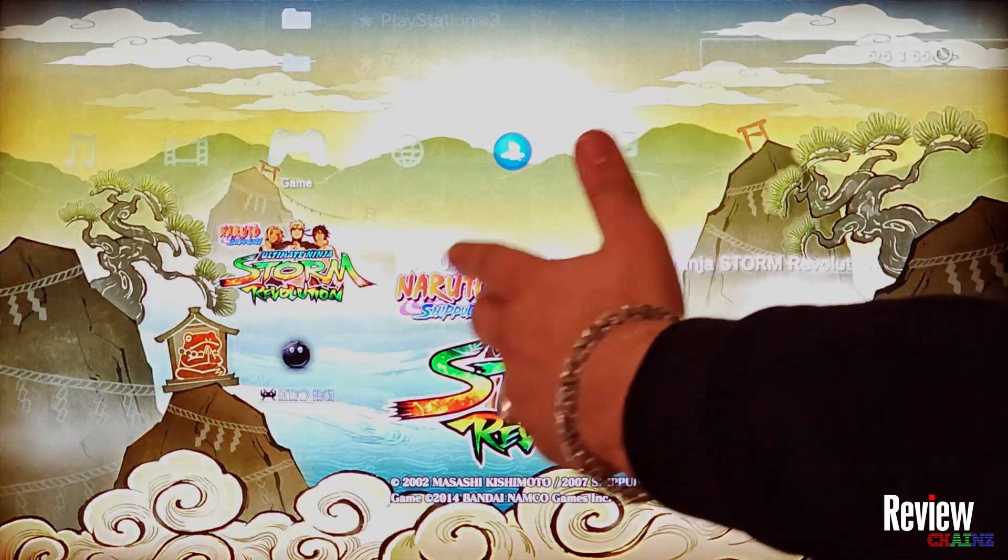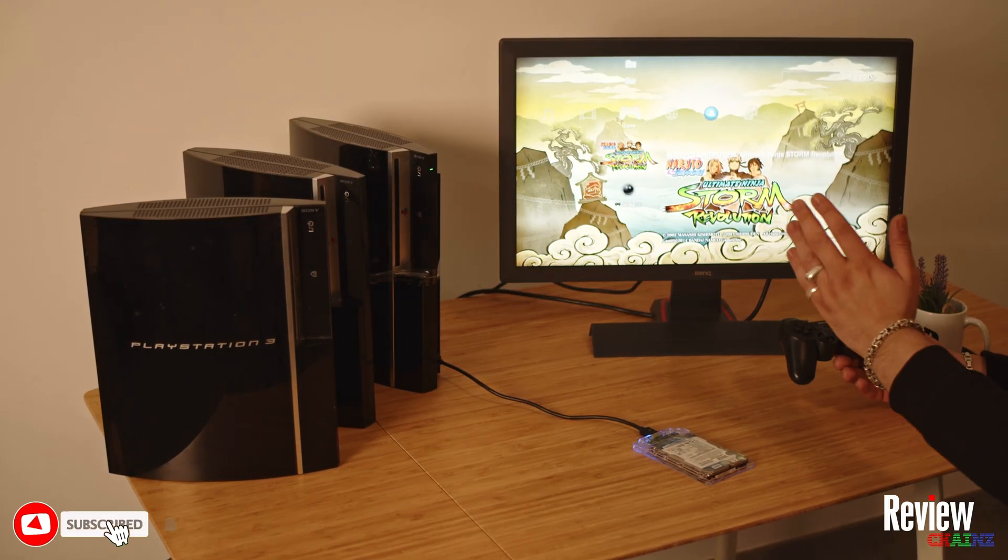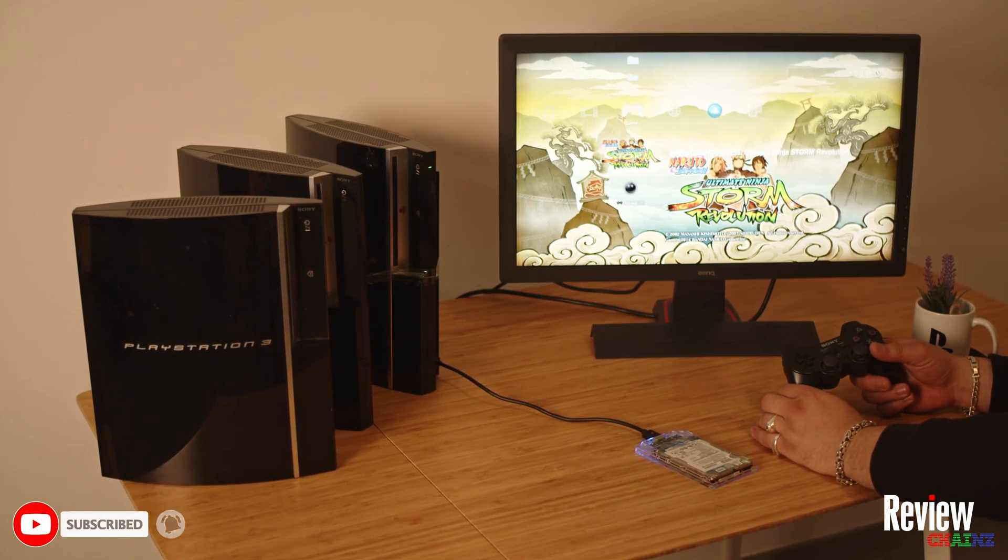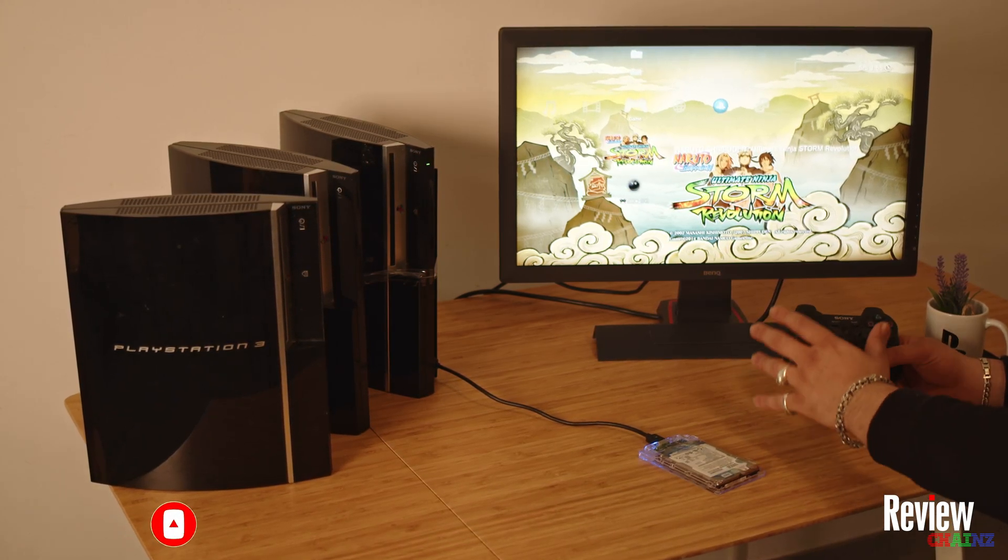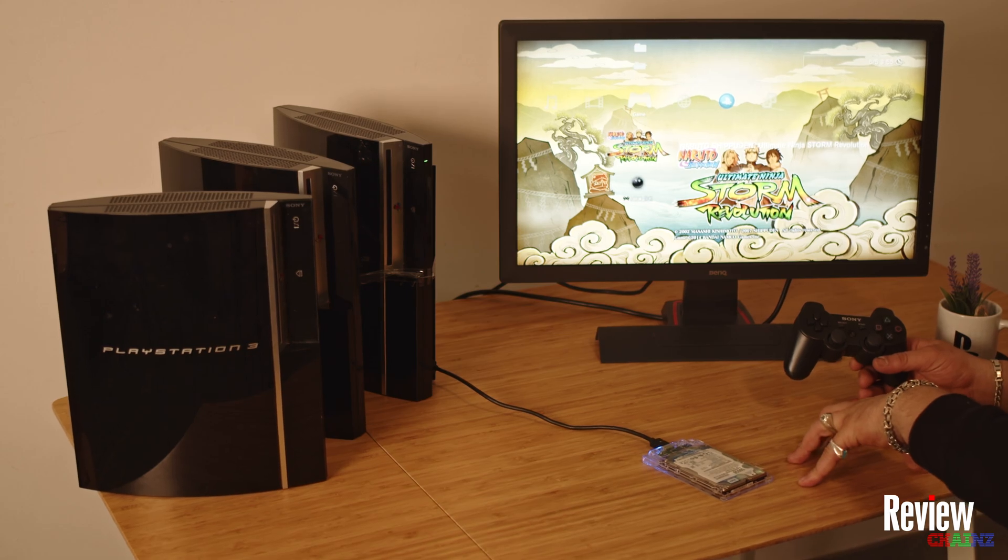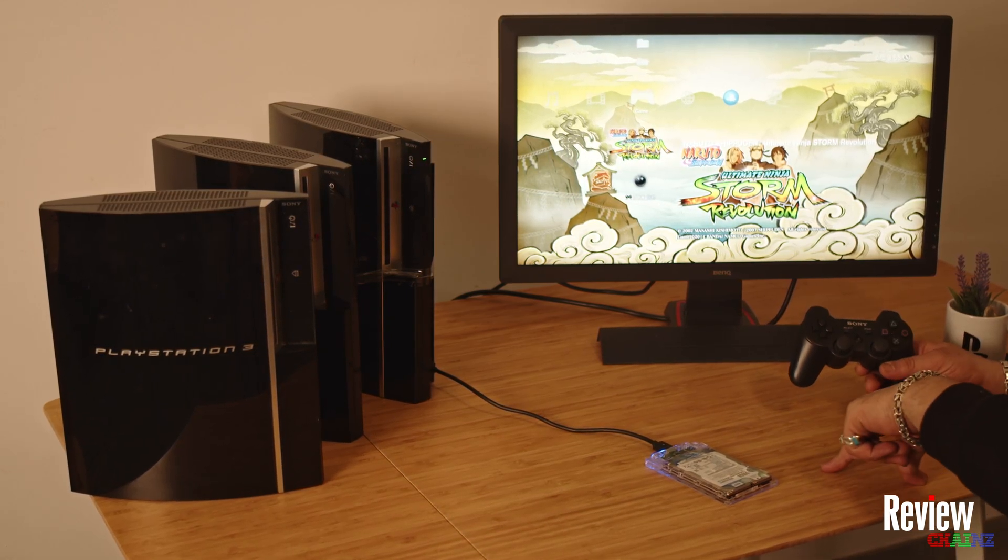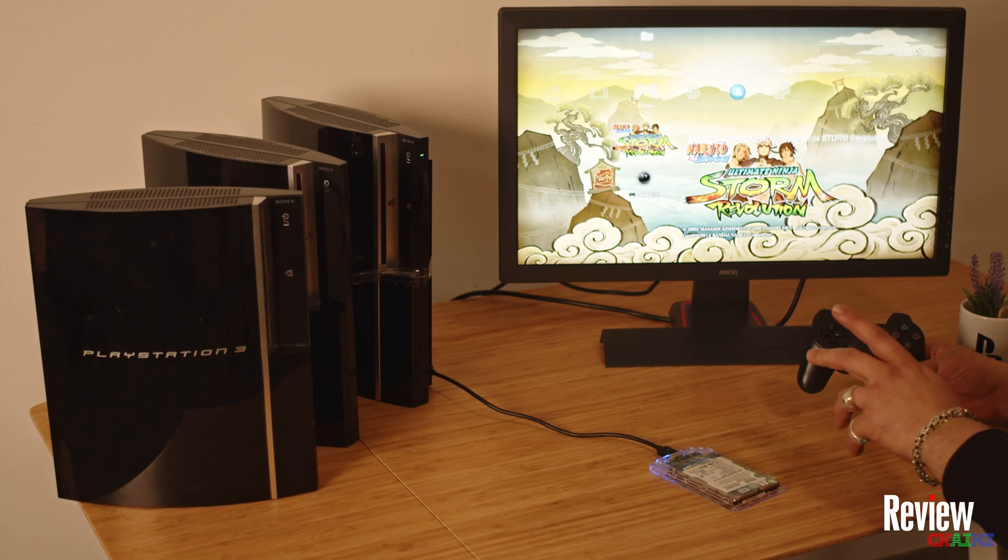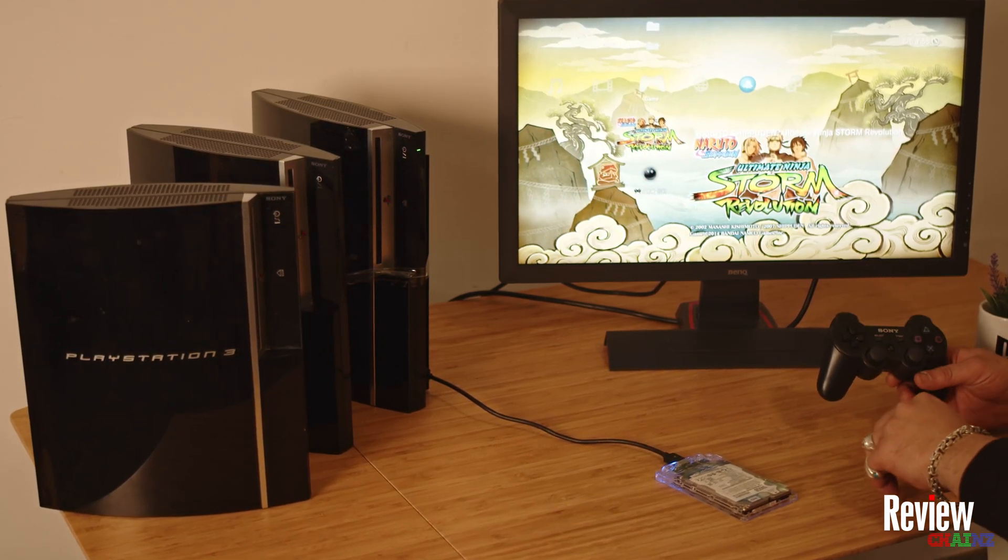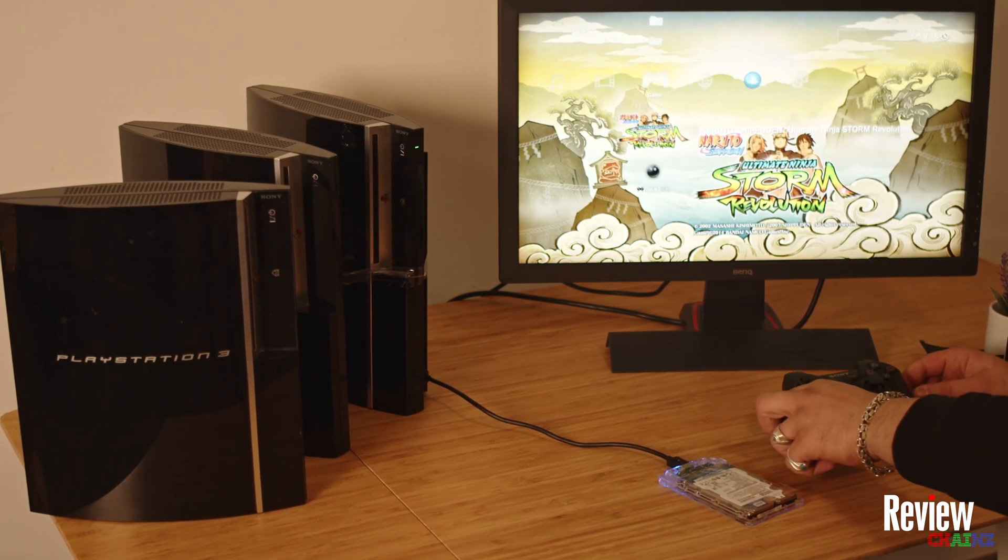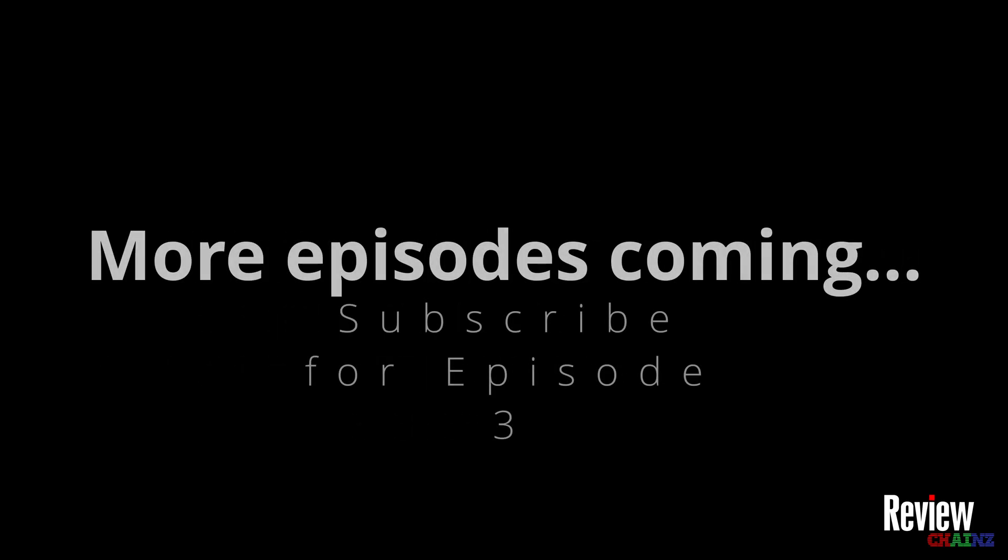I hope you like this tutorial and this series. If you're interested in more information about jailbreaking your PlayStation 3 and everything that comes around it, just subscribe to the channel. There's another episode coming out soon, and if you have any questions, write it down in the comments so I can cover it in the next episodes. Thank you very much. This was Review Chains. See you in the next one.